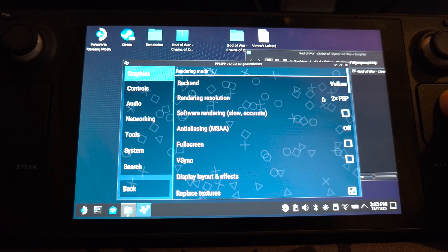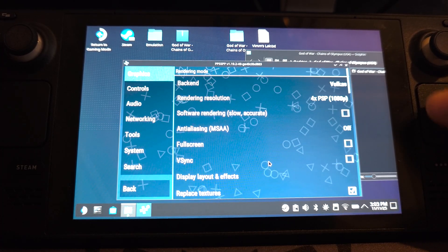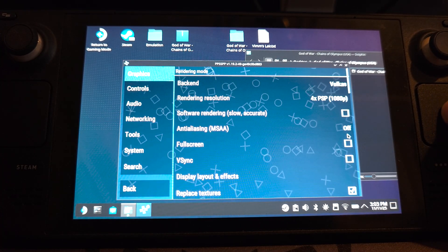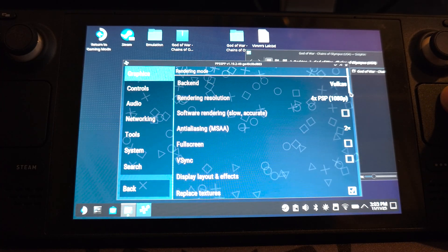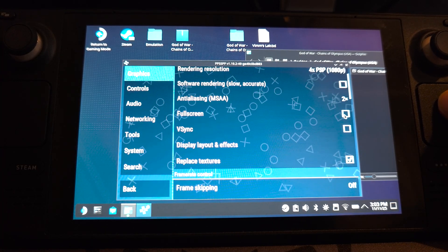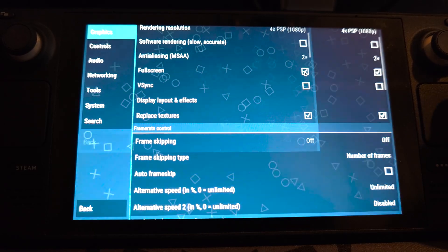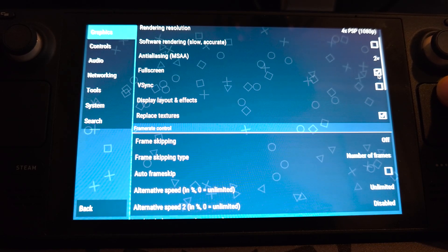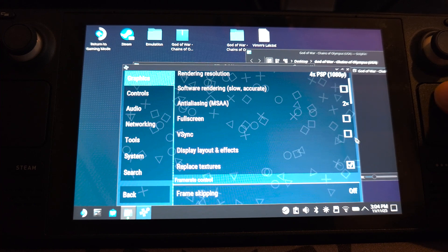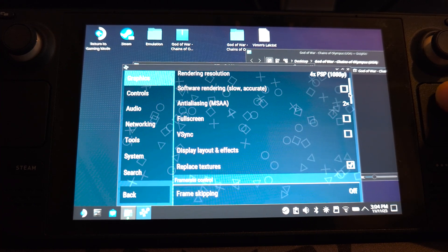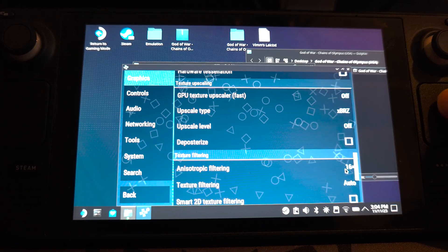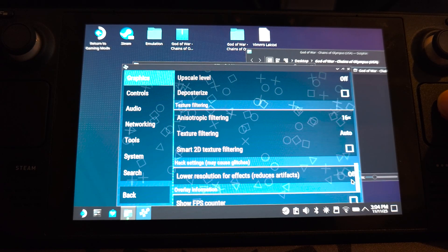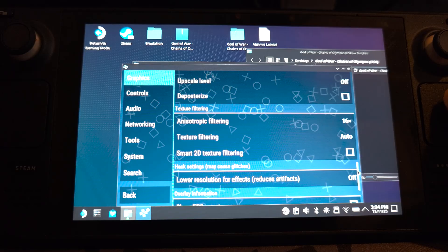In settings, you want to go to rendering resolution, change that to 4x. You can go even higher. Anti-aliasing, 2x is more than enough. Click that. And you want to set it at full screen by default, which you can do. But I'm going to leave it off for now. And V-Sync, we can leave off. And here, that's pretty much it. We don't need to touch anything else.